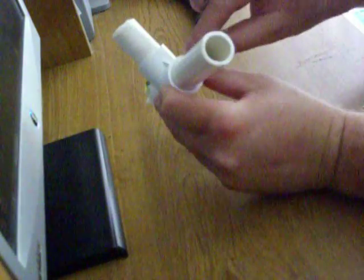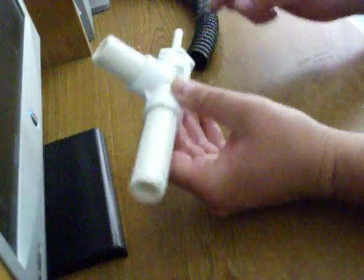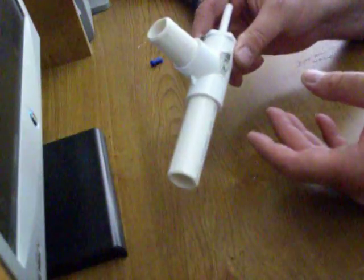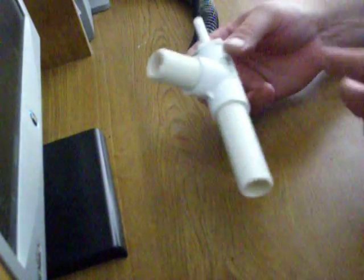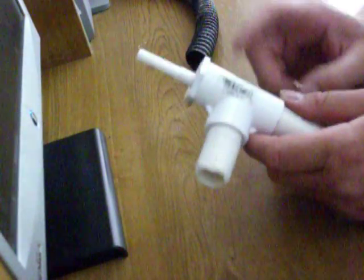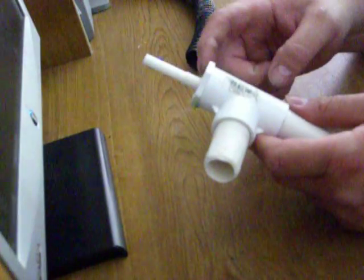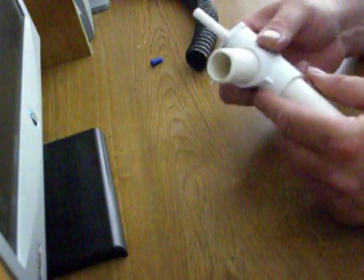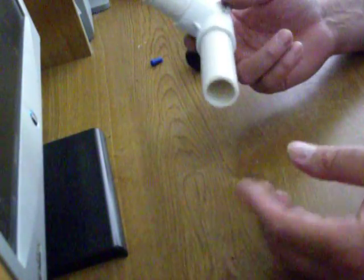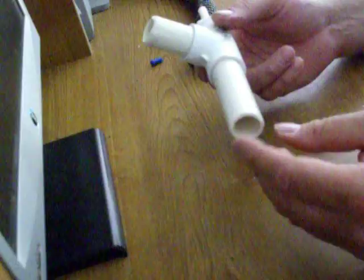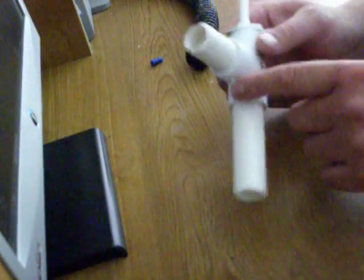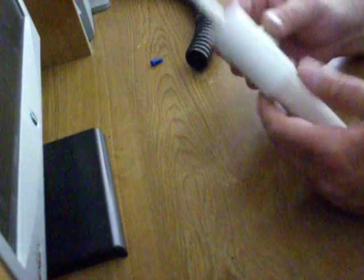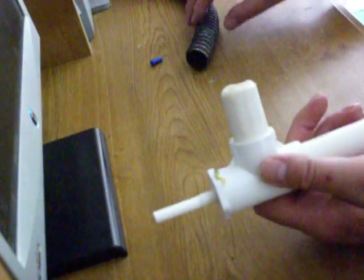There you go. Simple, easy. This cost 99 cents, this was 69 cents, so a dollar fifty, dollar sixty, as long as you got the pipe to fit it.